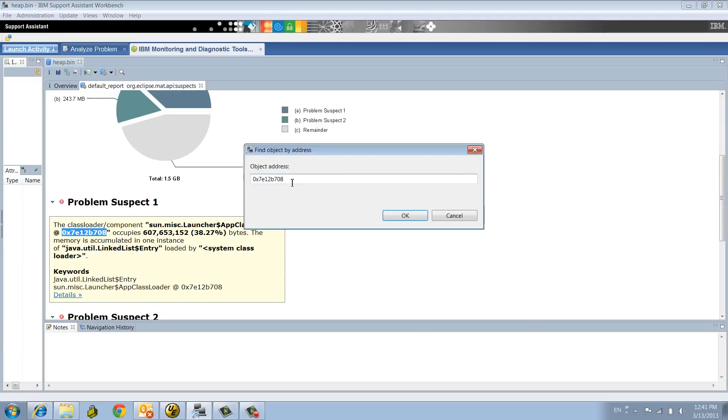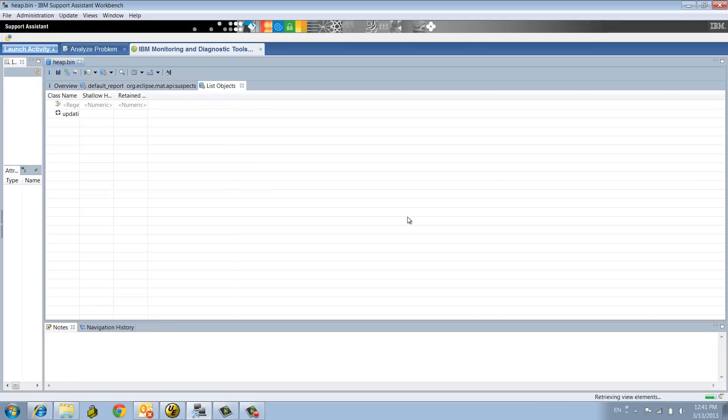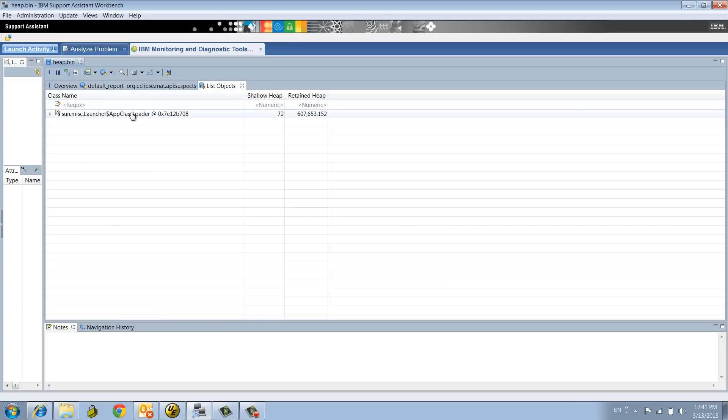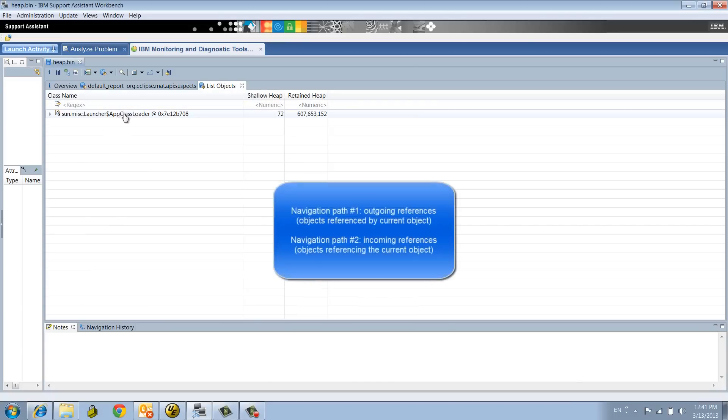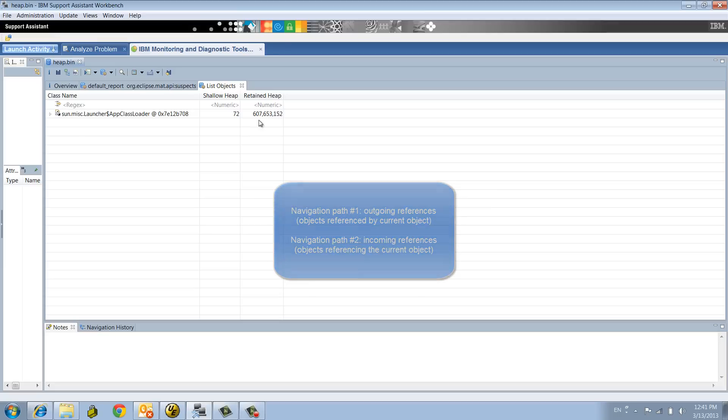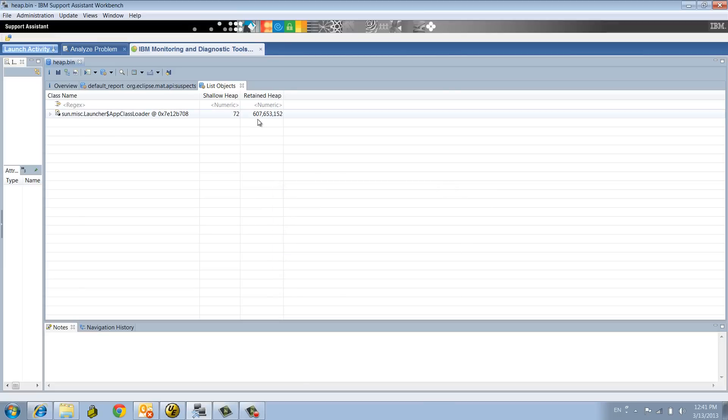You put the address of the class loader, and it is going to show you another tab, and then you will be able to drill down into the classes and referencing and everything. This class loader at this memory address is referencing about 600 megs of heap, which was exposed to the leak suspect.